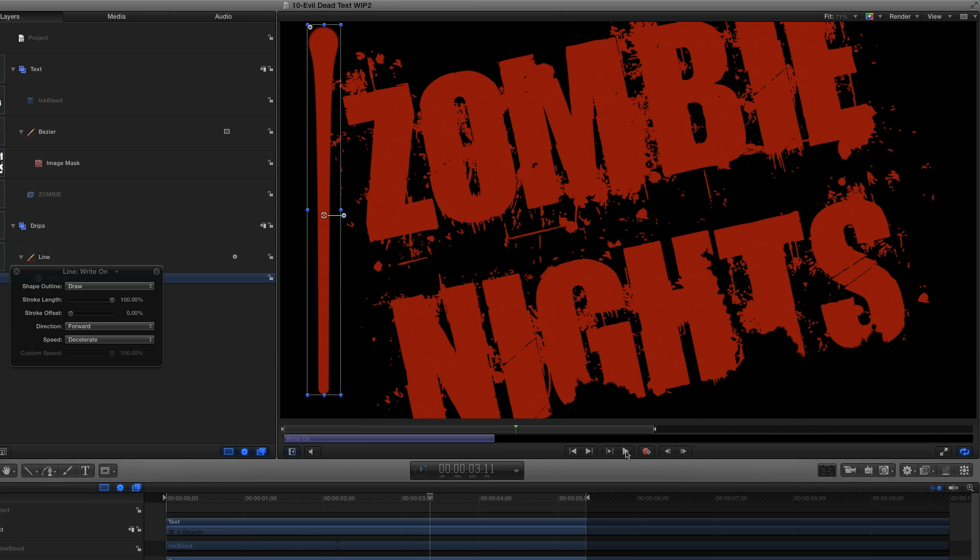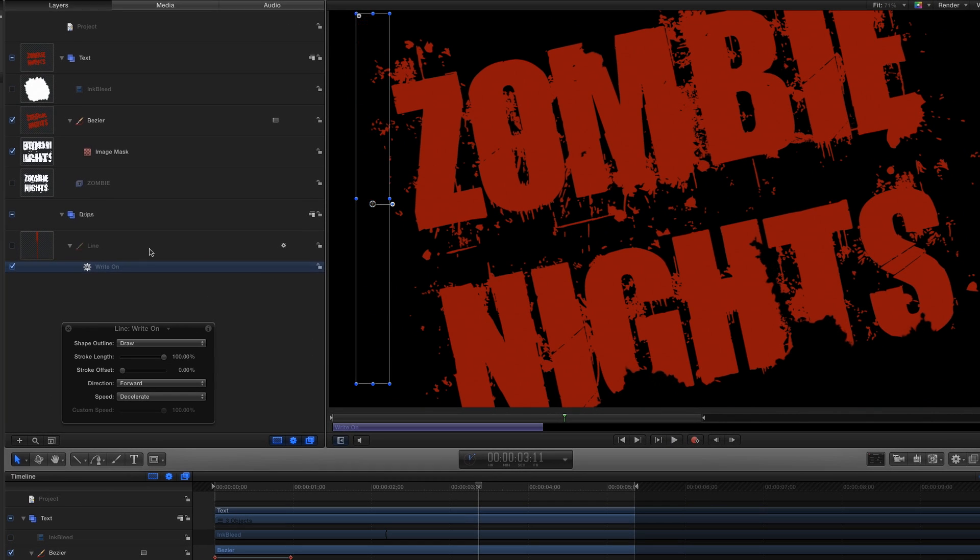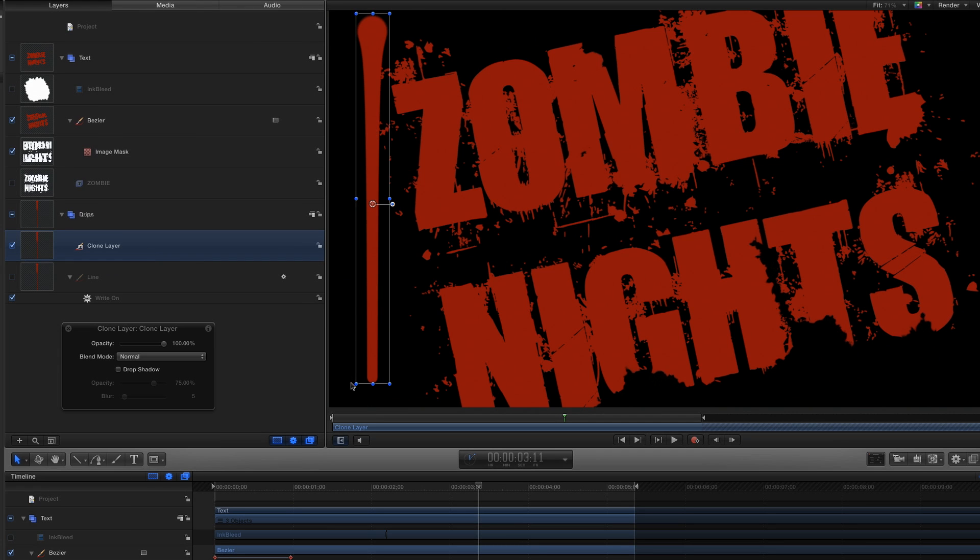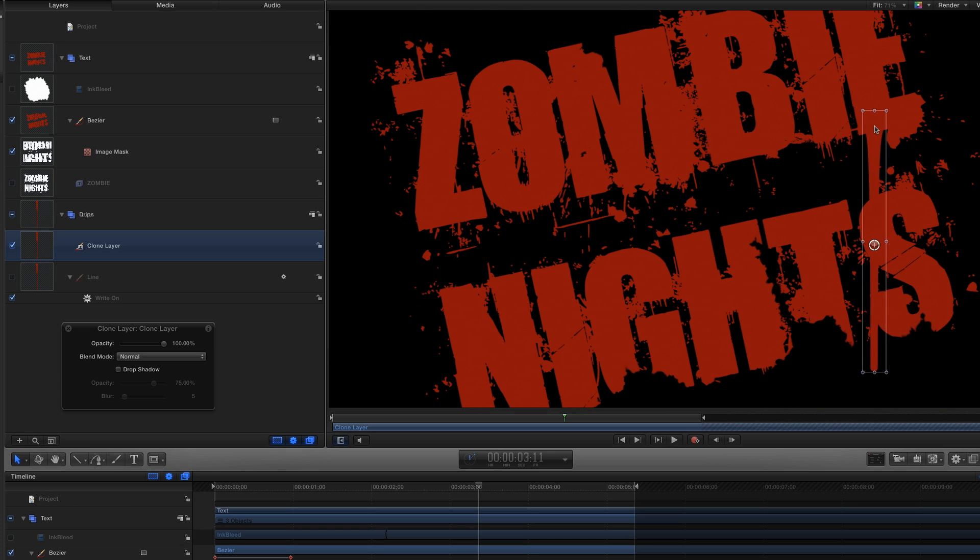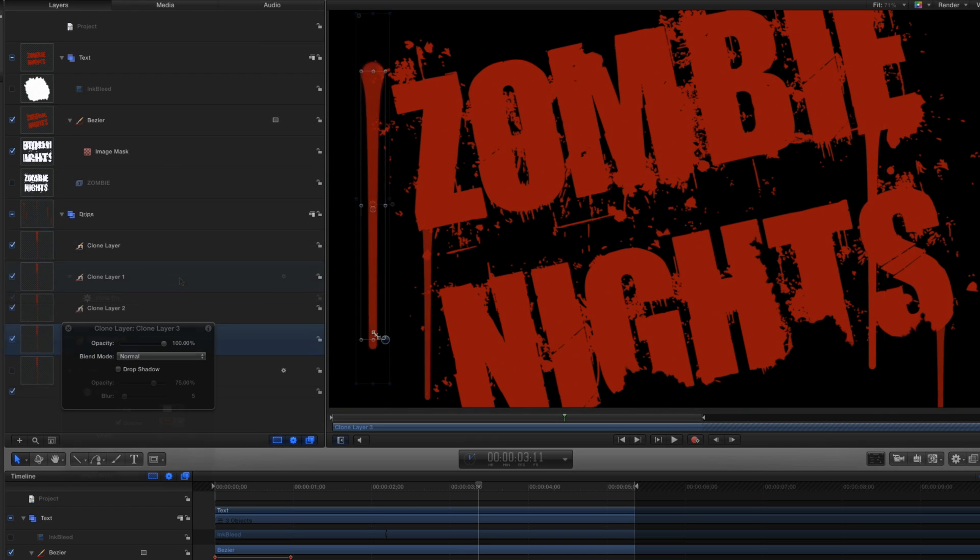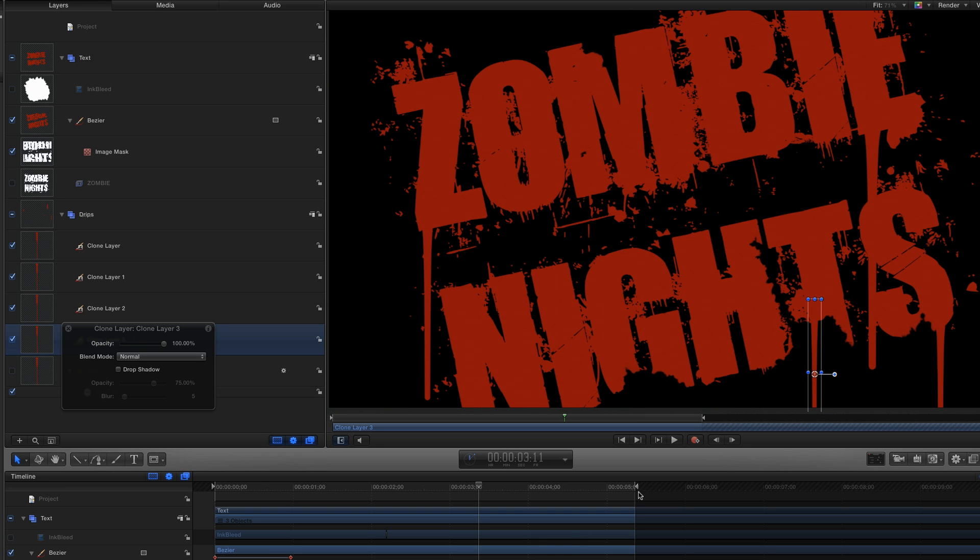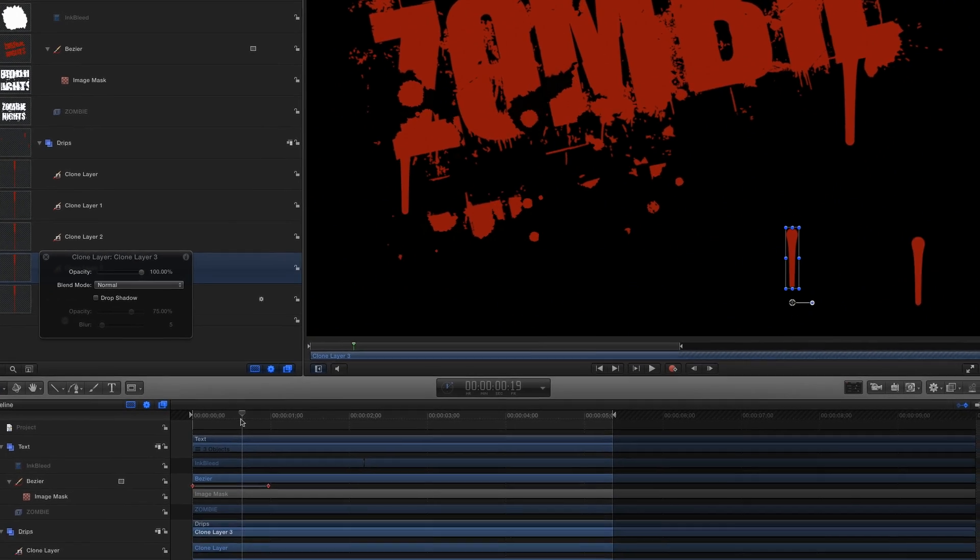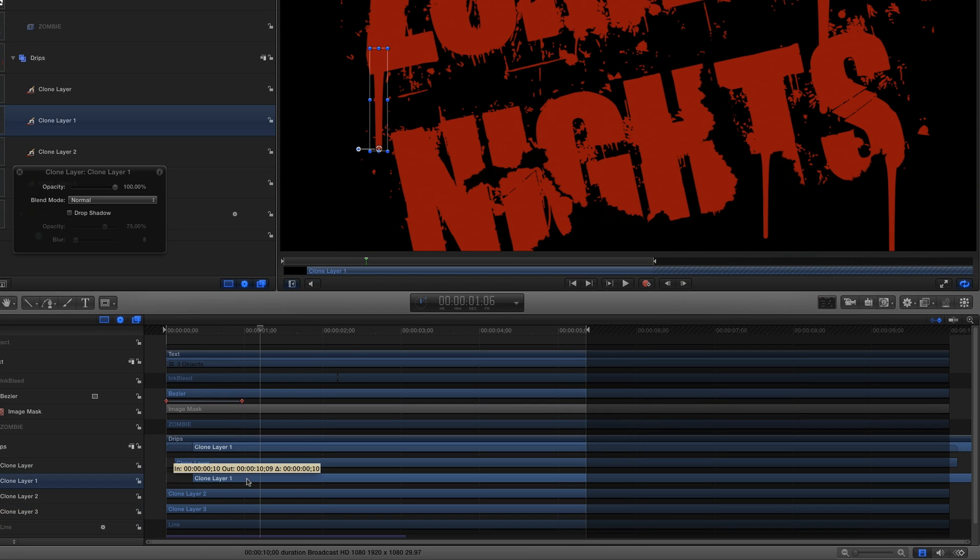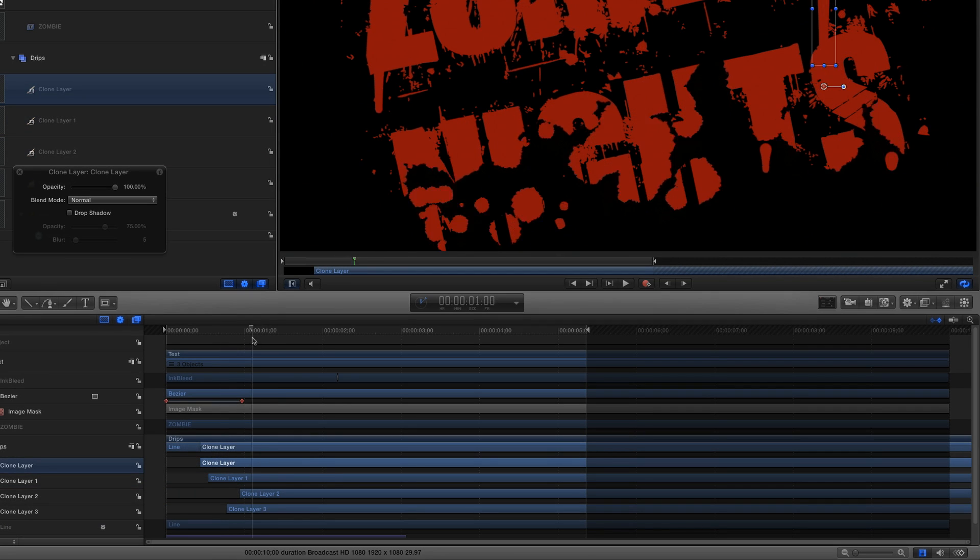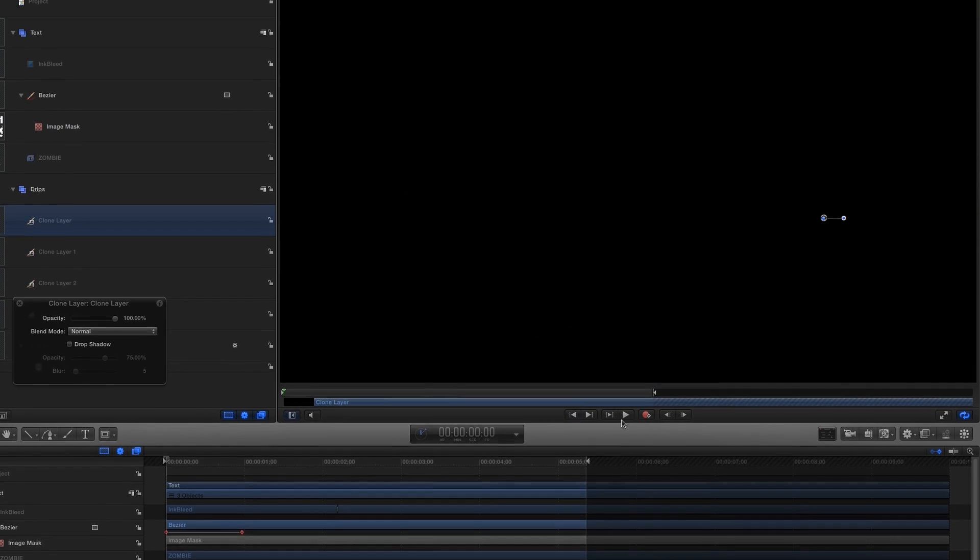To make multiple drips of different sizes and in different positions, I'll make clones of this master clip. First, I'll deactivate it. Then I'll select it and press K to make a clone, then move and scale the clone. And I'll repeat that a few times. Now in the timeline, I'll stagger the cloned clips to come on at different times after the text appears. Let's play that back.